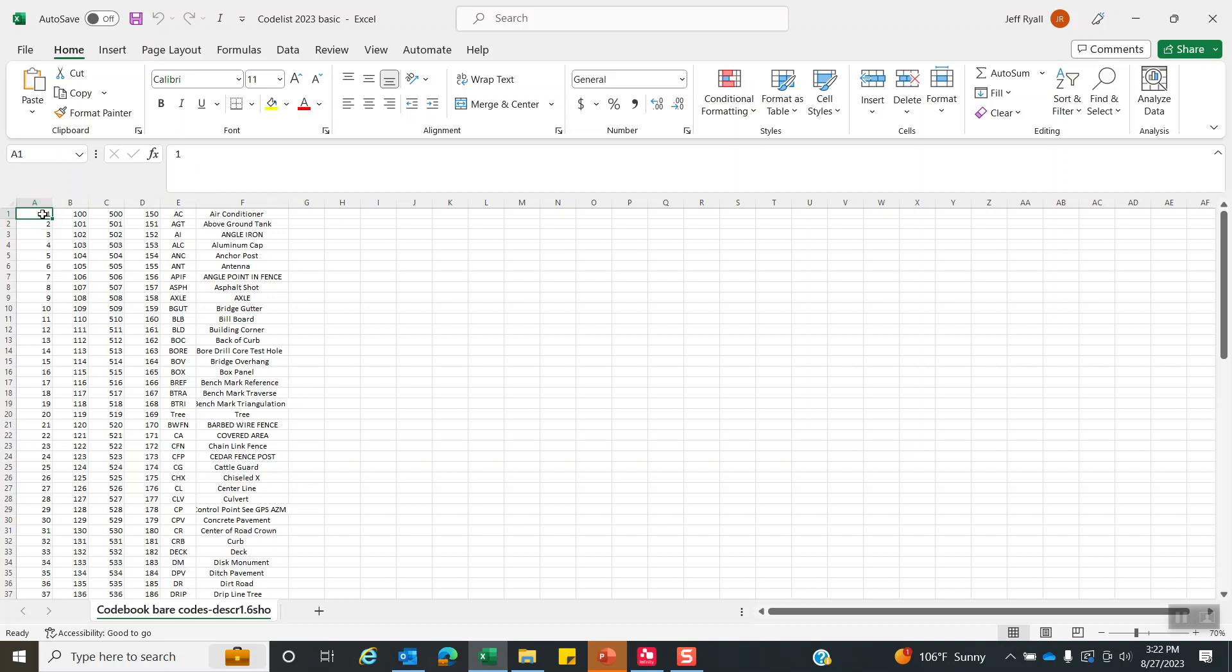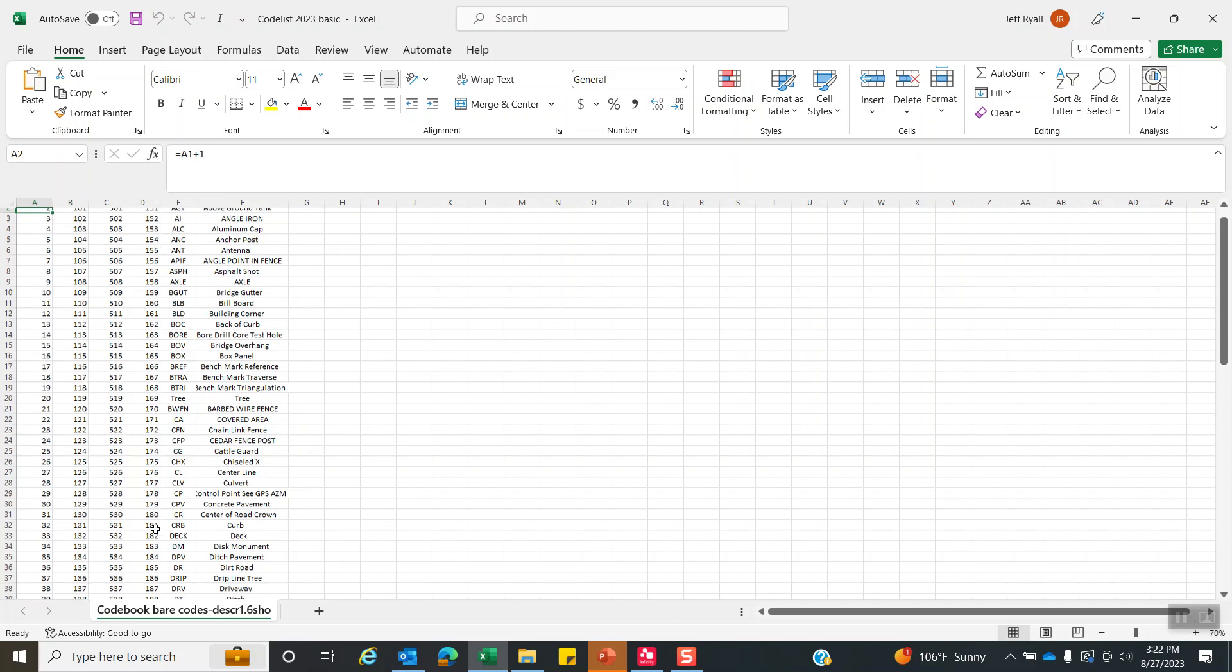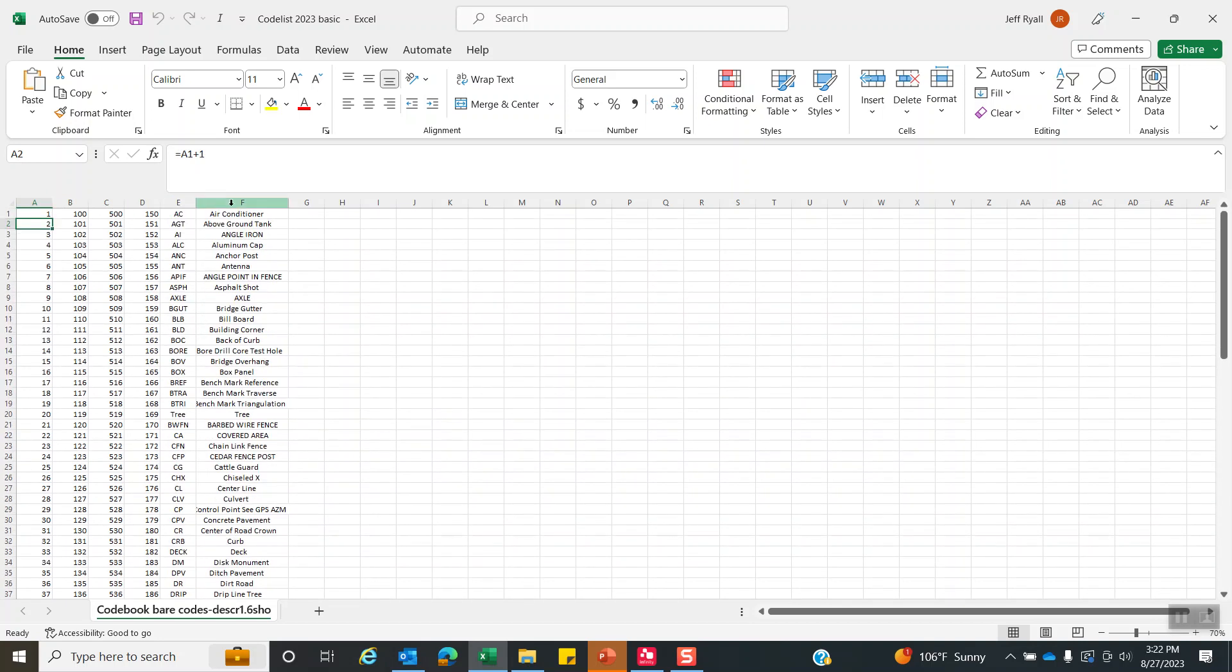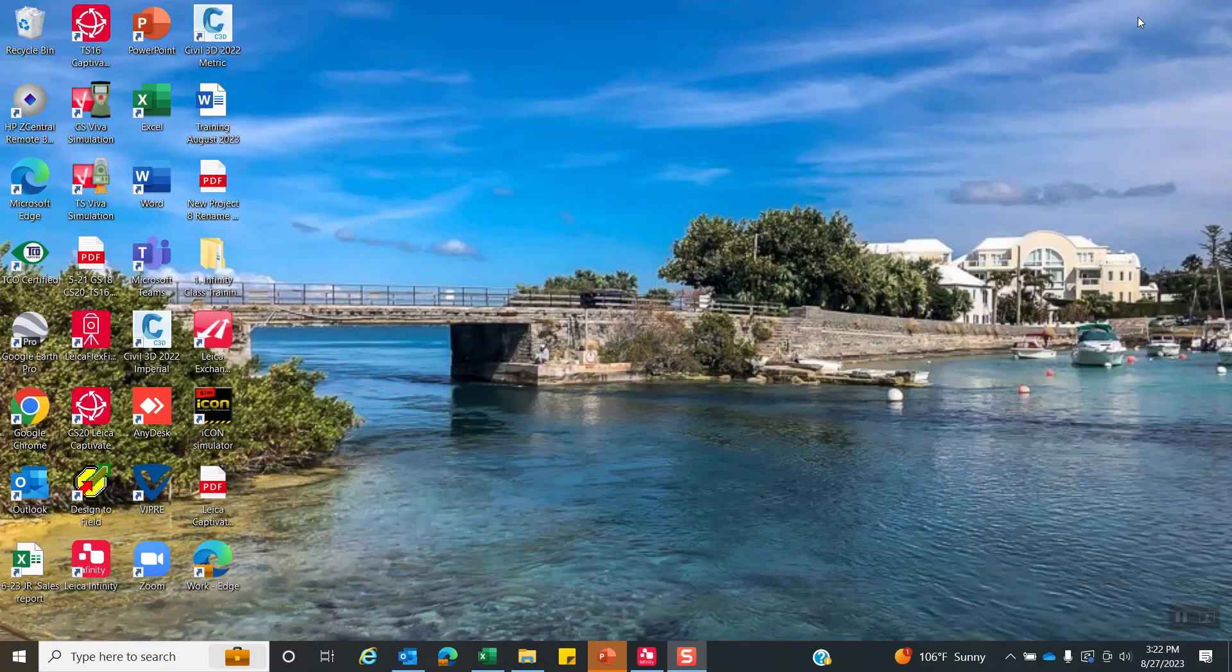What I did here is just create a formula A1 plus 1, copy that over here, and copy that down to generate some arbitrary coordinates, but this is the key information that we need. Then it's a file, save as a CSV file, and that would be the ASCII file that we're going to import in.